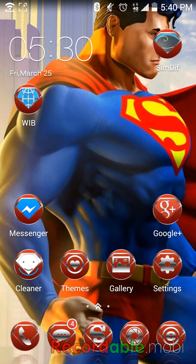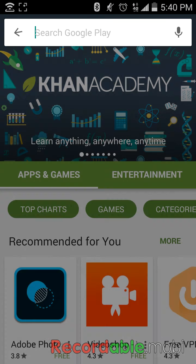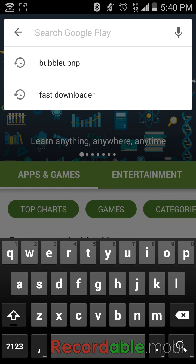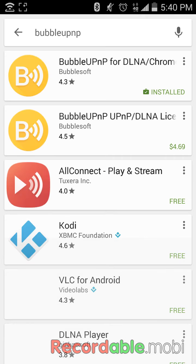The way you would do this is you would open up your Play Store and look up an app called Bubble UPnP.